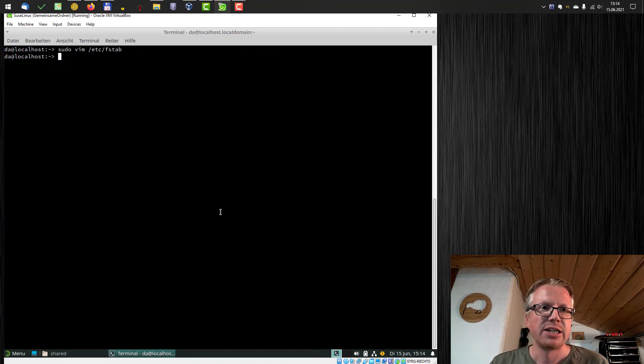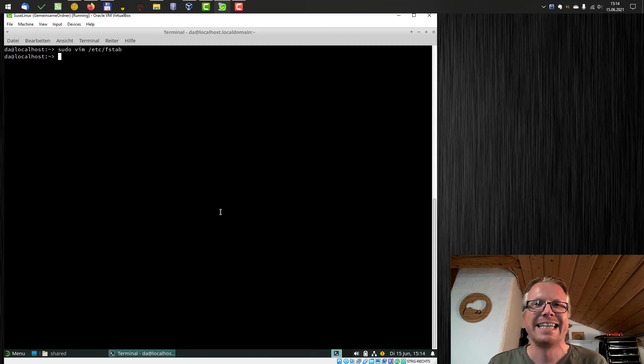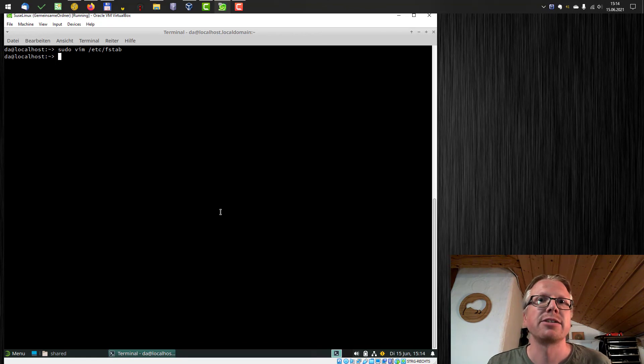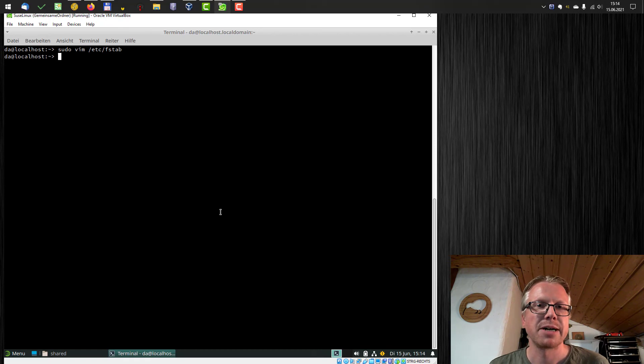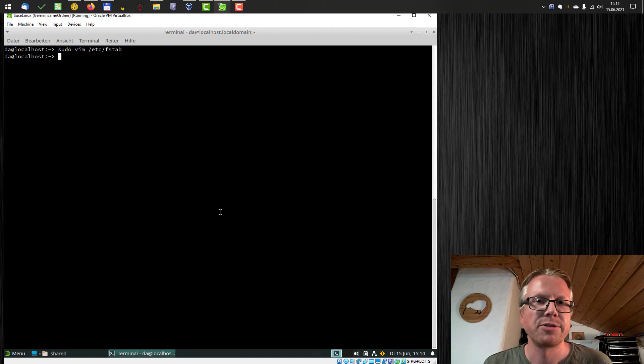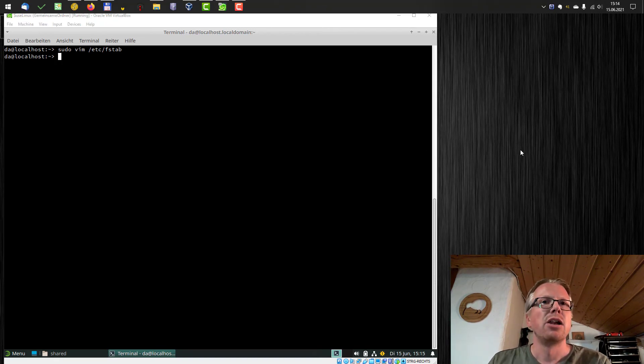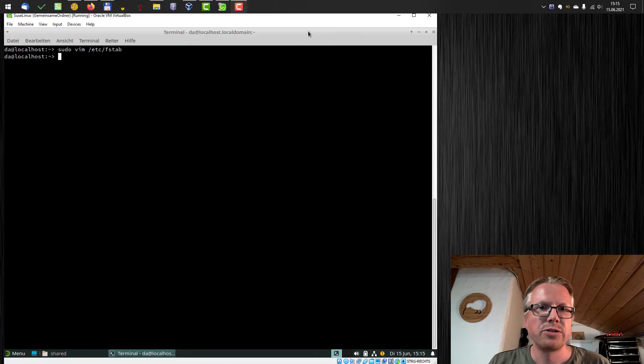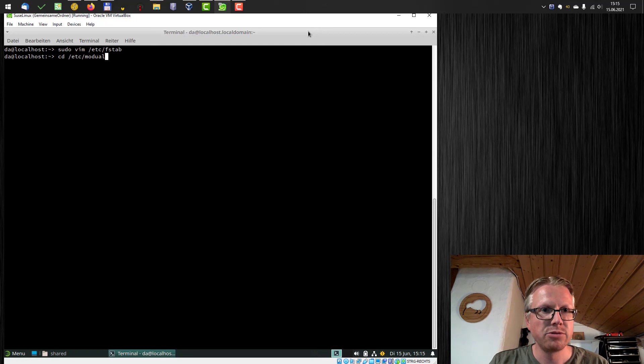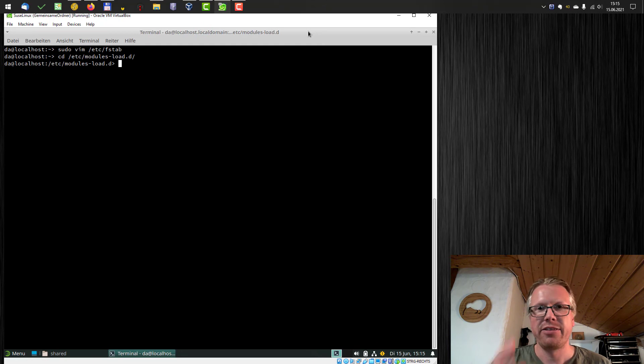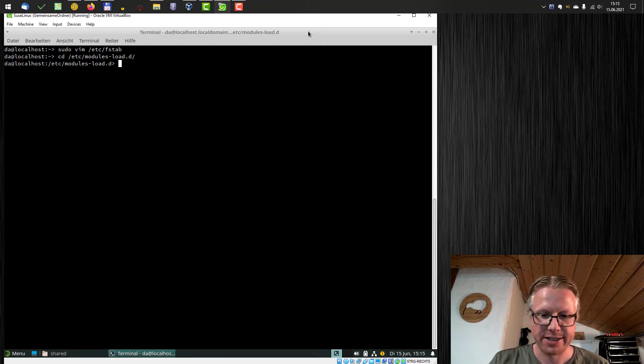And now we are not ready to go, because we defined vboxsf as our file system type. And in order that it can be mounted during boot, this kernel module must be loaded. And otherwise, it wouldn't work. It wouldn't mount the volume. So how we do? Load the kernel module before start. So we have to go to our etc modules minus load dot d folder. And there we have to create a new configuration file.